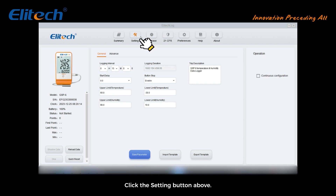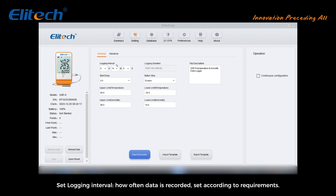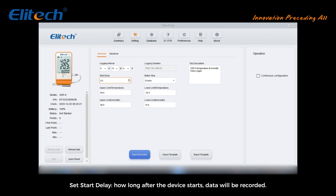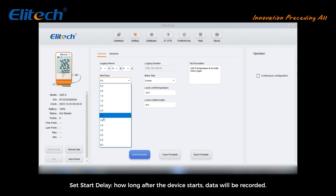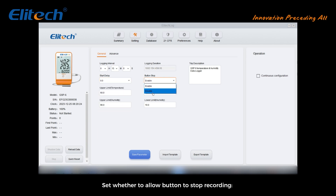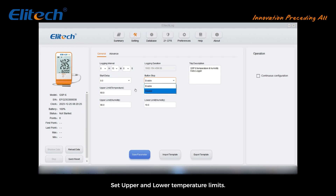Click the settings button above to enter the parameter setting page. Set the logging interval — how often data is recorded. Set start delay — how long after the device starts before data will be recorded. Set whether to allow the button to stop recording — press and hold the device button to pause recording.